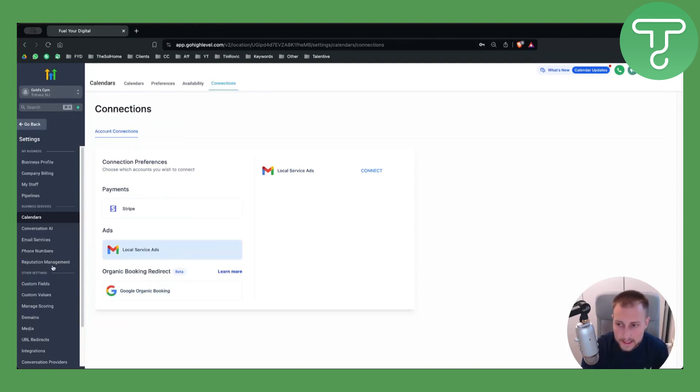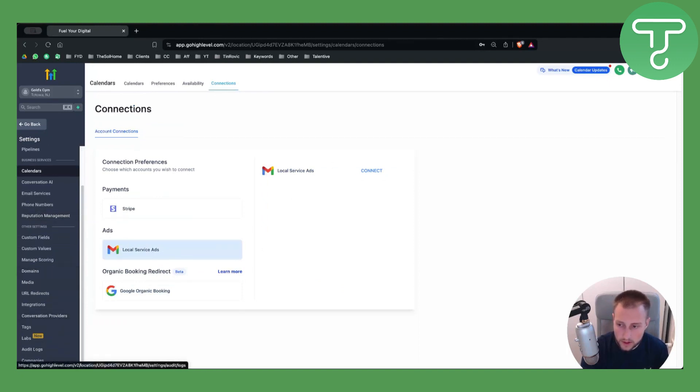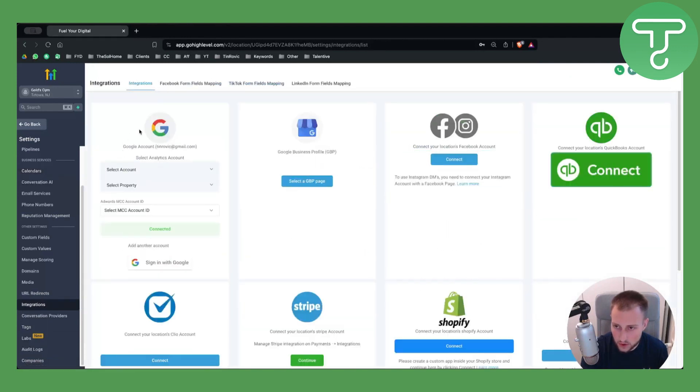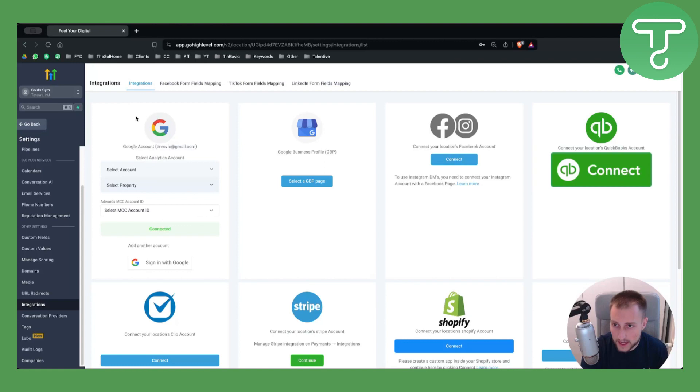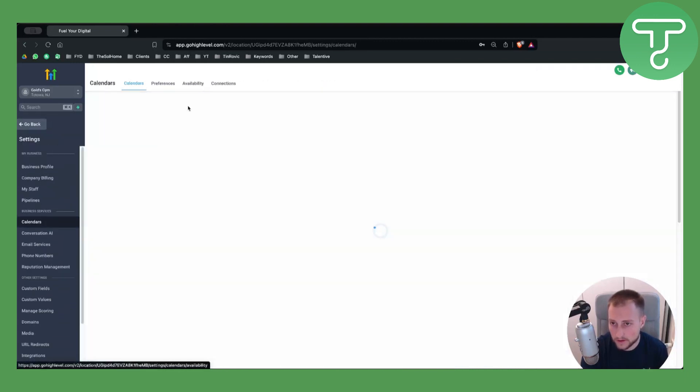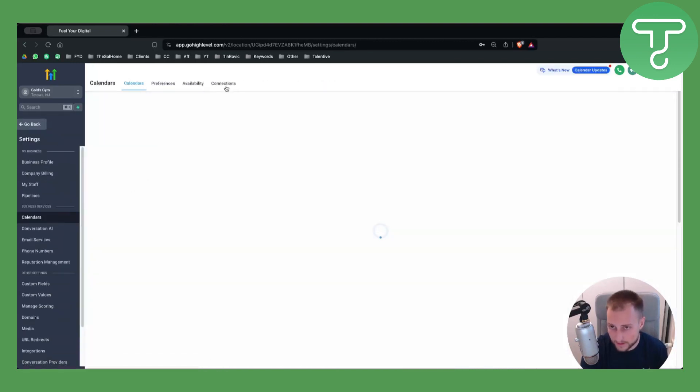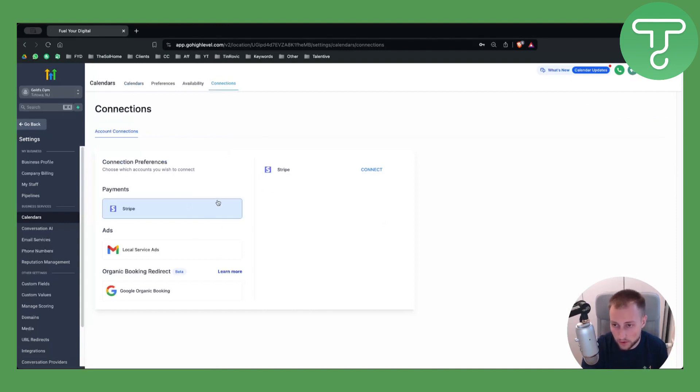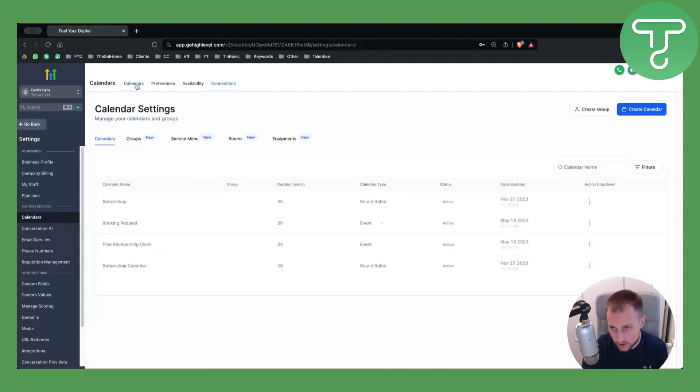You can also connect Local Service Ads, but what I wanted to say is you can go to Integrations and connect your Google account here. Now we already did that, that's why if I go to Calendars, Calendar Settings, and Connections, everything will already be connected here. This is already connected with my calendar.